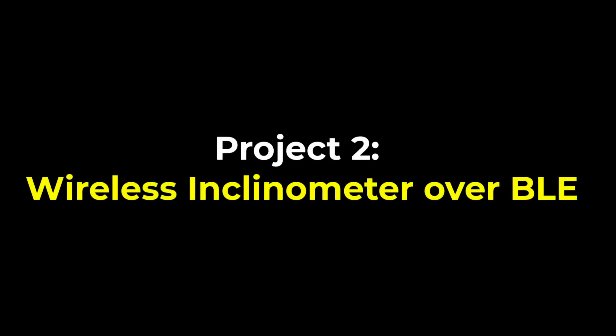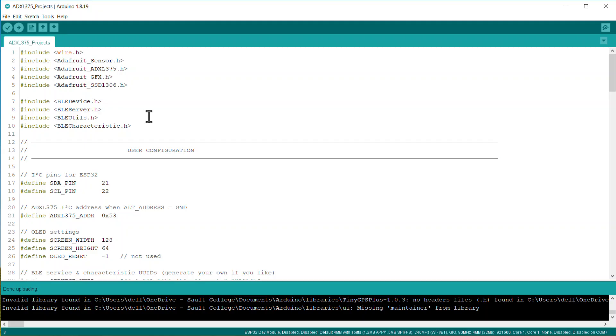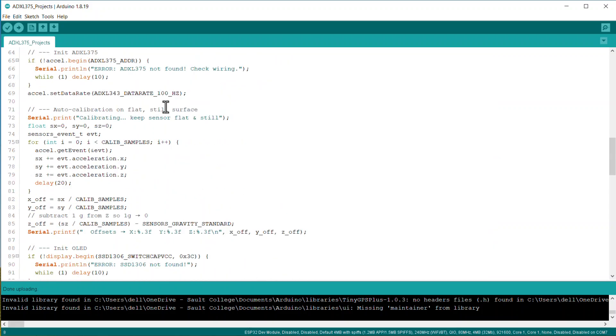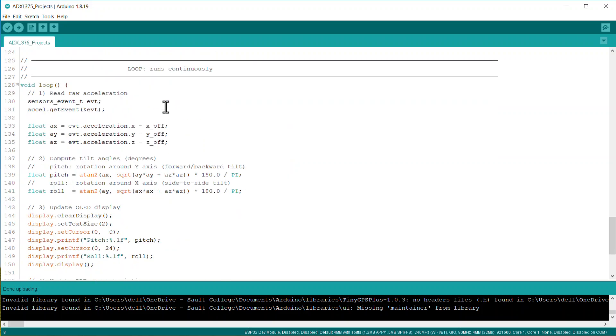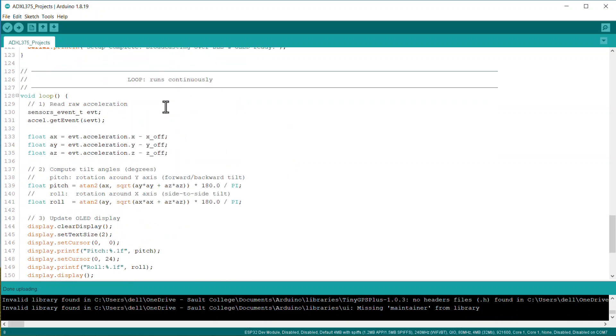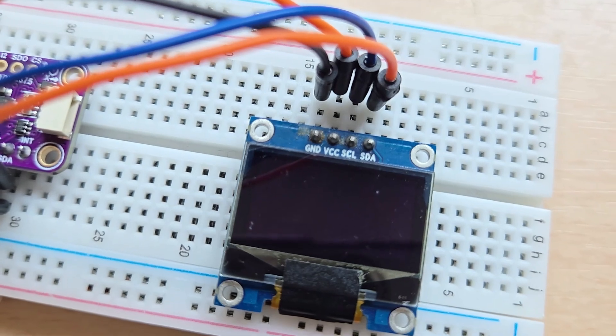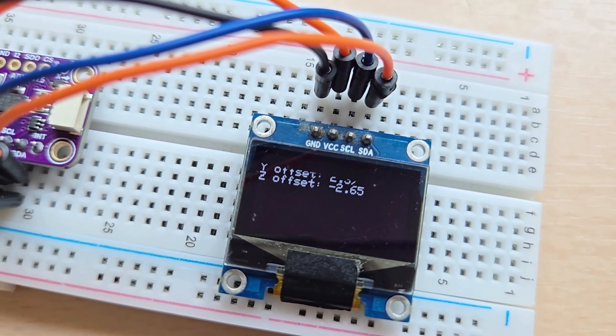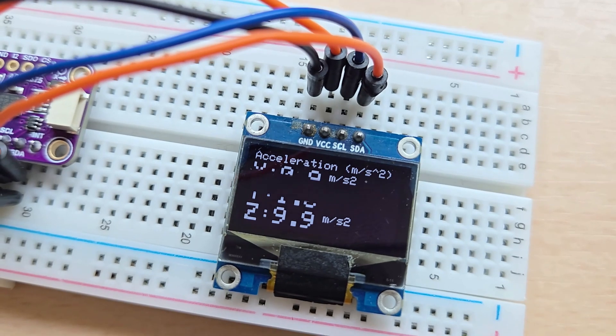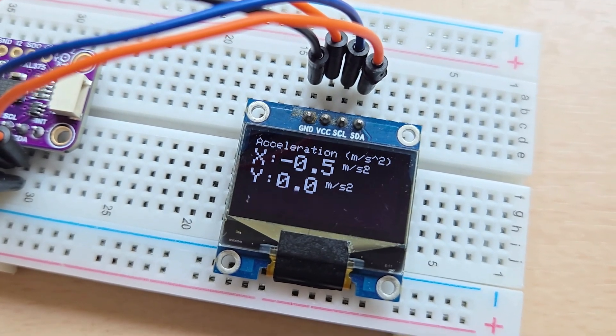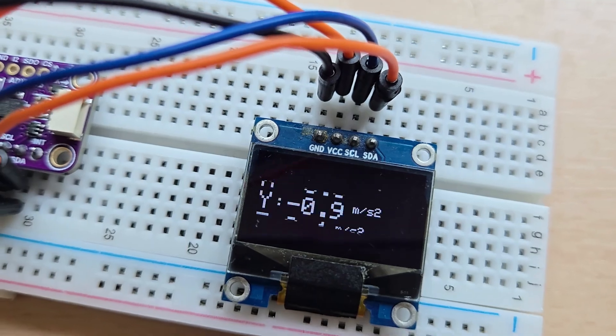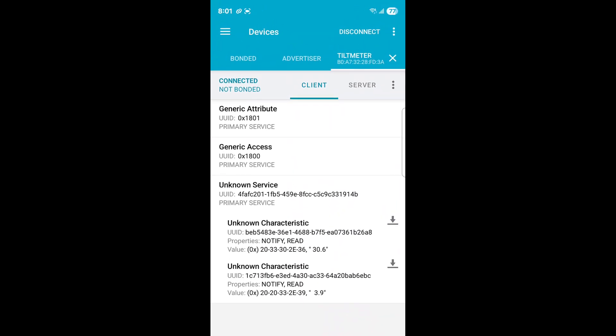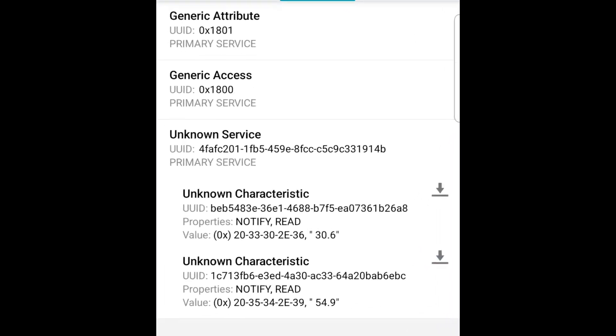The second project I built using ADXL375 and ESP32 is a wireless tiltmeter, which is also known as an inclinometer. Here, using some mathematical equations, the readings are converted into pitch and roll data. You cannot get the yaw reading without the magnetometer—that's why only pitch and roll are calculated. The pitch and roll data is displayed on the OLED screen as well. This project can be great for leveling tripods, satellite dishes, or CNC zeroing.